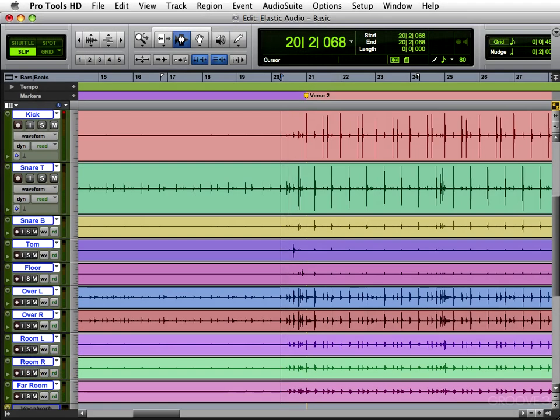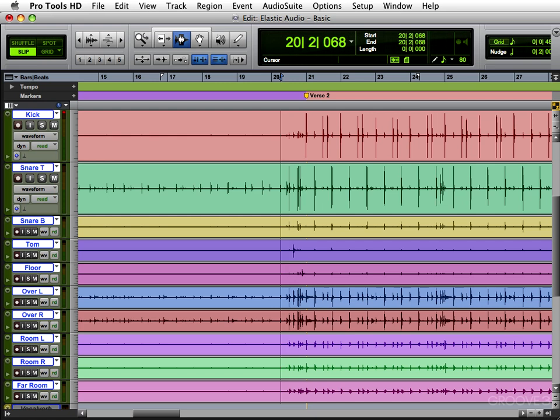In this tutorial, I want to show you the basics of Elastic Audio. In the other videos, I'm going to focus on the individual instruments and their uses with Elastic Audio. This one, I just want to focus on the basics.